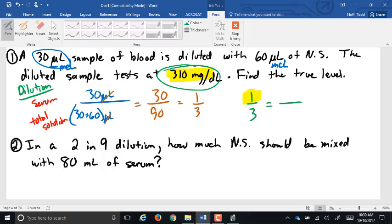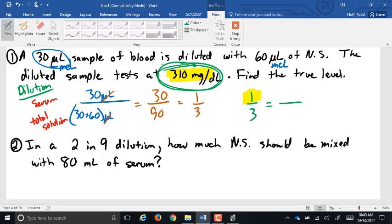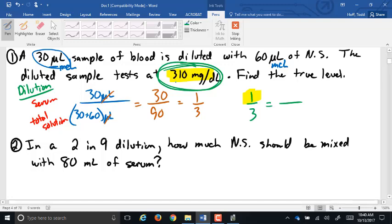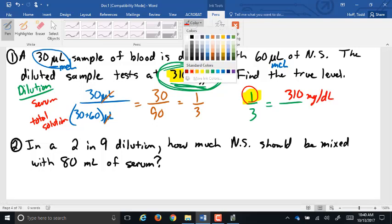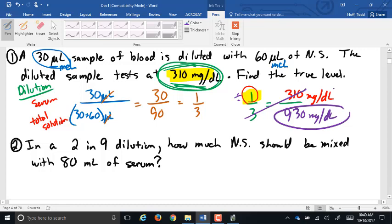Because of that inverse relationship, you have to think: is the 310 milligrams per deciliter bigger or smaller than the actual reading? It's diluted, so it will be smaller — the actual reading should be a larger number. Since 310 is the smaller of the two, it has to go with the smaller number here, the 1. So 310 milligrams per deciliter goes with the 1. Then we cross-multiply and divide to get 930 milligrams per deciliter as the true level in the blood.